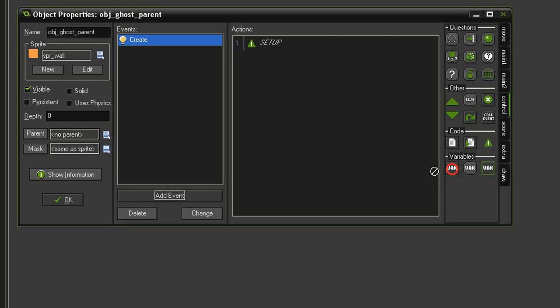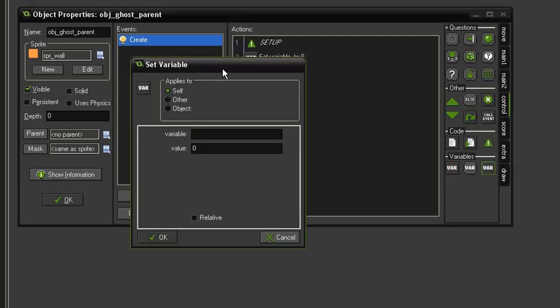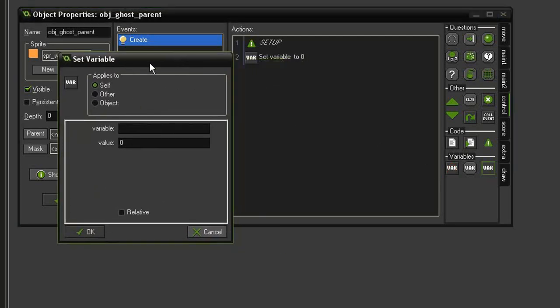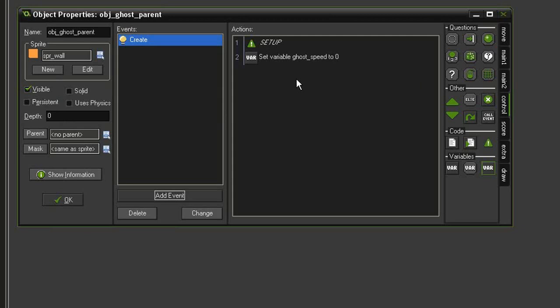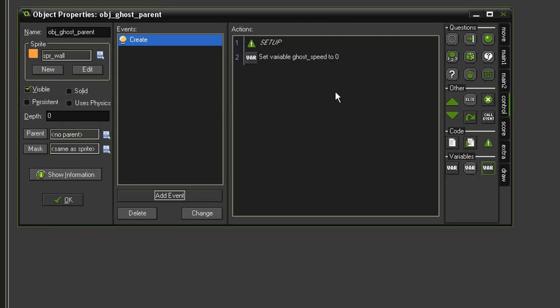First, I'm going to set a variable called ghost_speed. It's initially going to start with a value of zero. Its normal speed is going to be four, and when it's in afraid mode it's going to be down to two. But at the beginning of the level we don't want the ghosts to be moving, so that's why I'm setting it to zero initially.